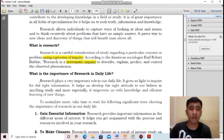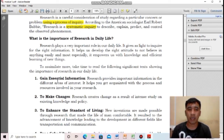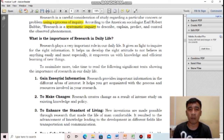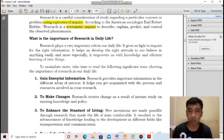Number one importance: gain essential information. We can acquire important information in a particular area of our lives. It helps us get acquainted with the processes and resources involved in our research. When you are conducting research, you will be gaining essential information based on the topic or field of specialization you have chosen.